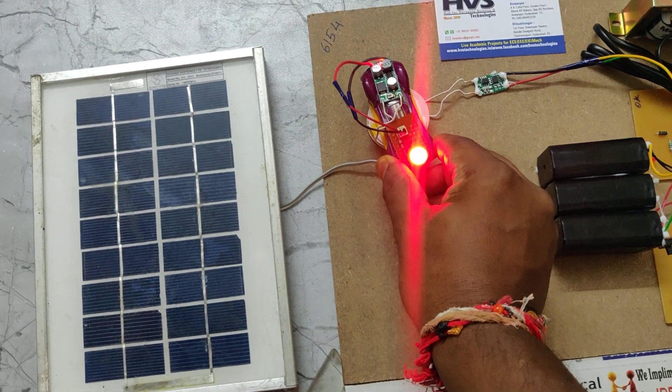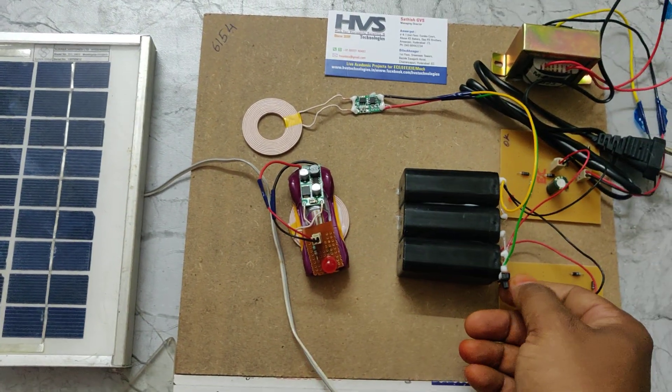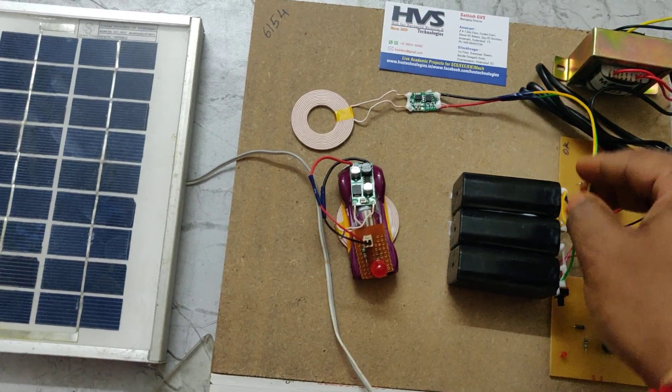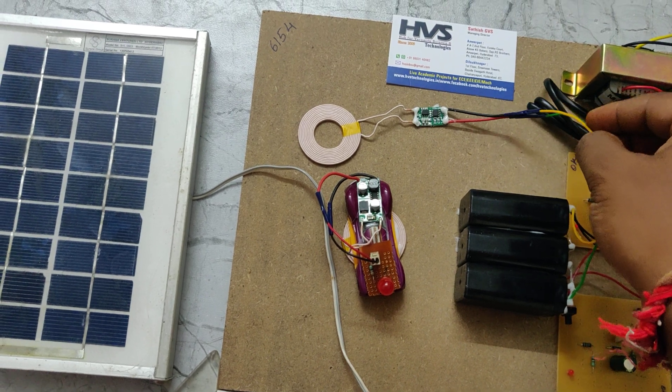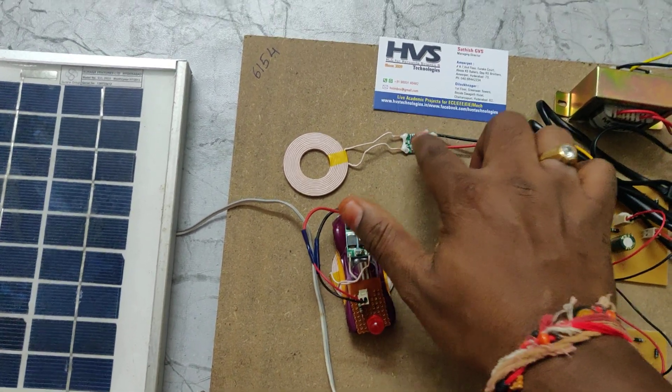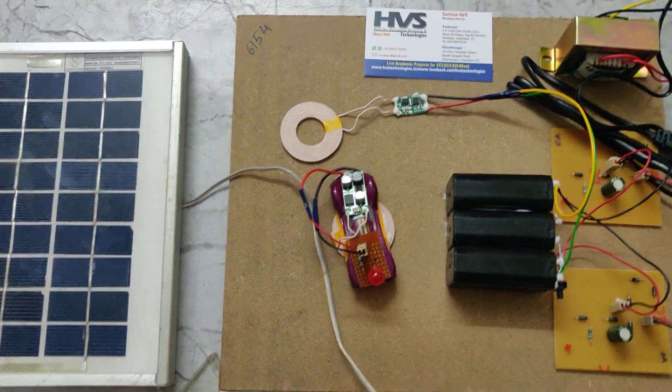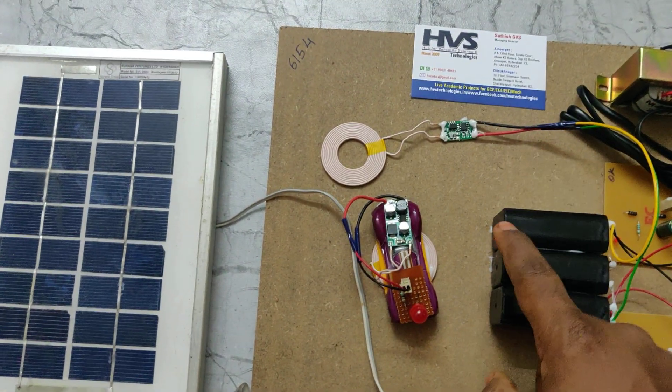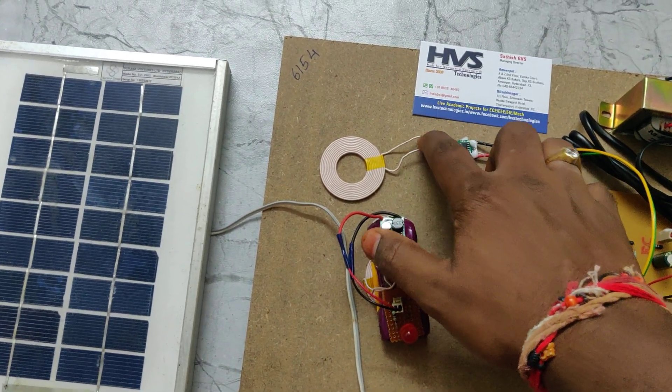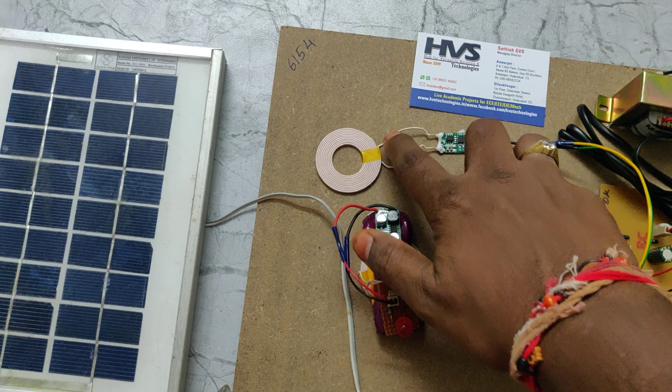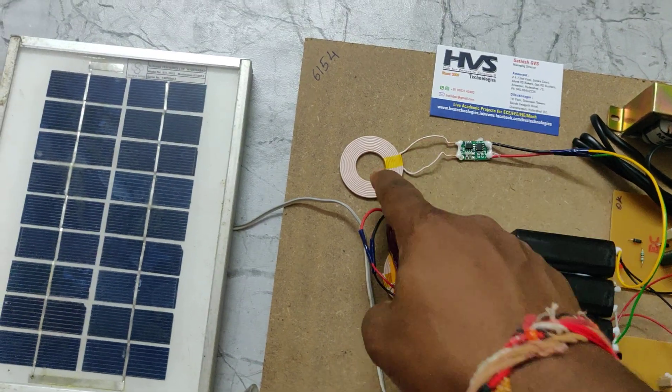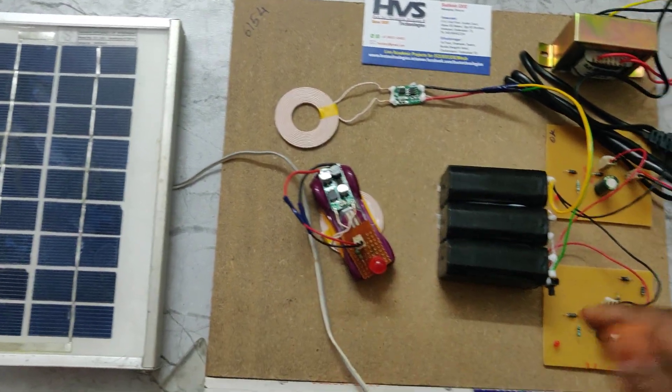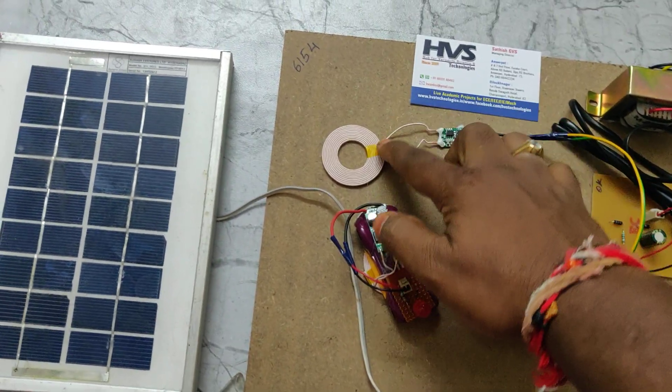Here's how the wireless power transmission system works. We are providing DC power supply to this circuit, which will generate a 150 kilohertz frequency signal. That AC signal is input to this copper coil. As we know, when we provide an AC signal with high frequency, EMF will be generated throughout these coils.